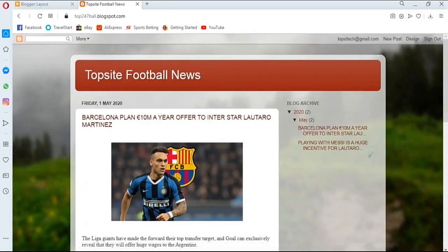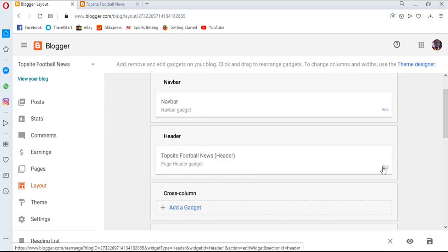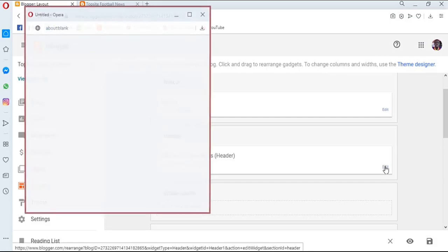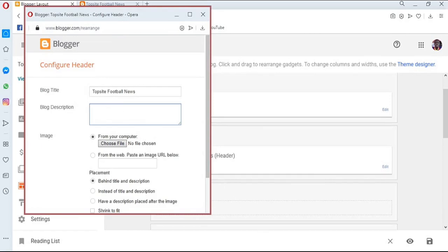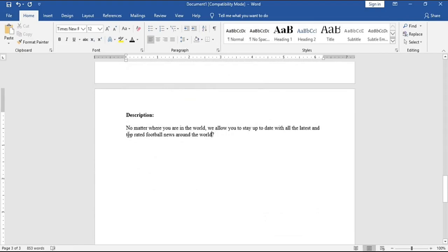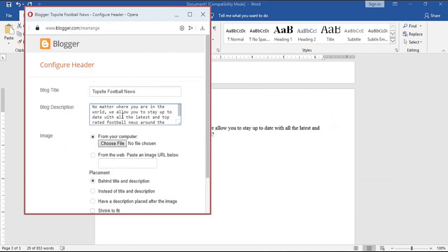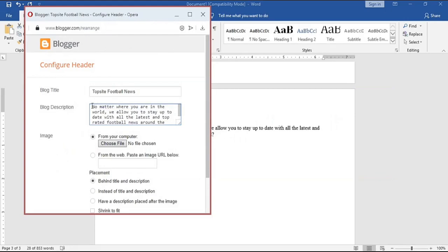Coming back, I want to change the logo, which is usually in the header section. Click on 'Header' and then click 'Edit.' In the edit section you can change your blog title, or leave it as is, and you can add a description for your blog. Adding a description will improve your SEO — search engine optimization — because it gets indexed by Google.